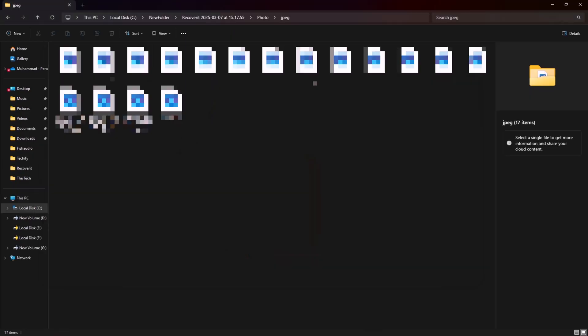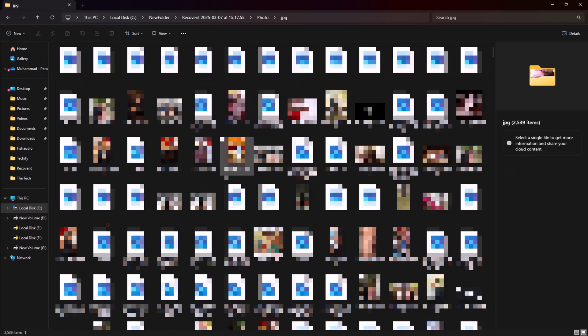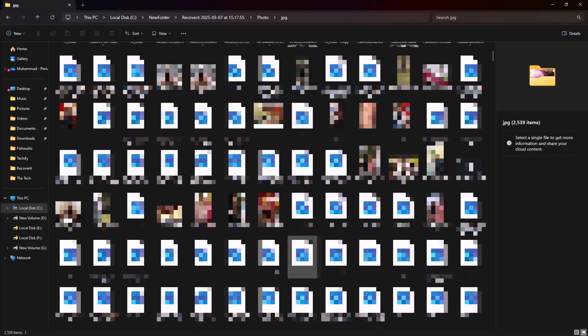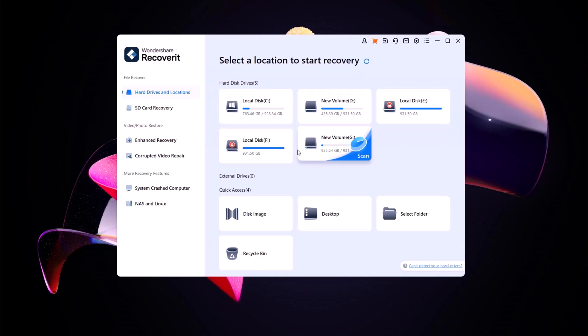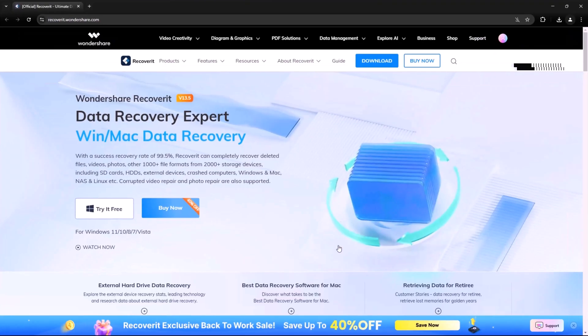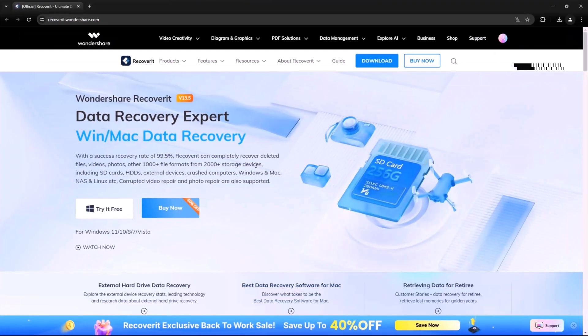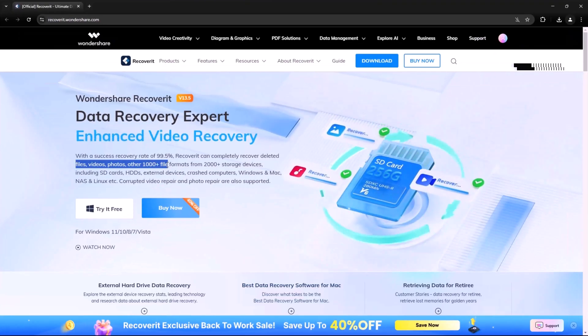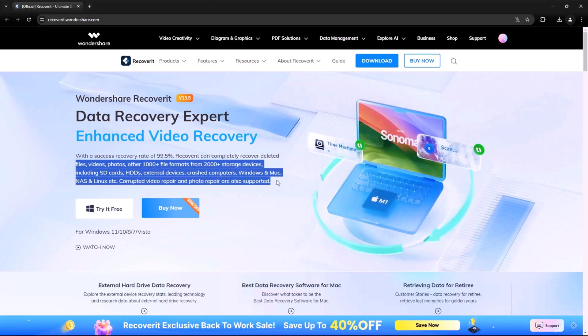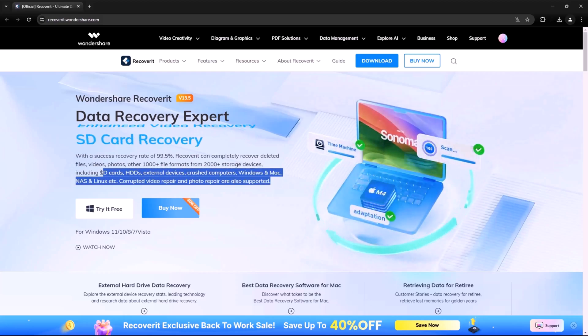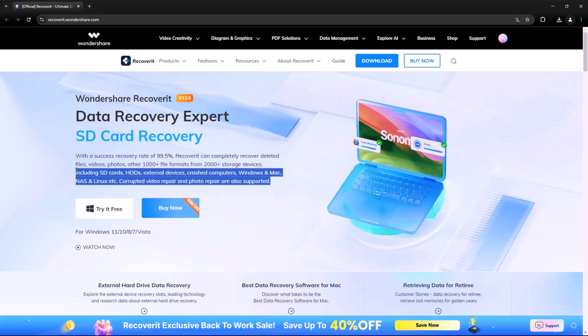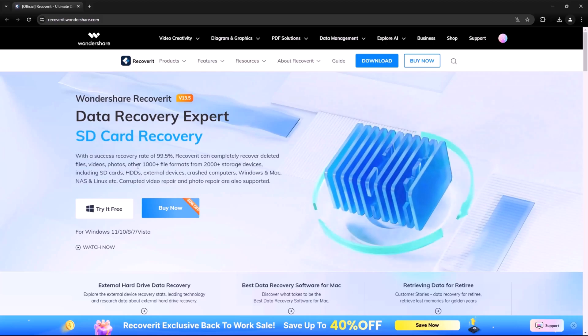When it comes to the recovery of external storage devices like external hard drives, HDDs, SSDs, SD cards and CF cards, we proudly boast an impressive recovery success rate of up to 99.5%. This means that no matter how severe the damage or data loss may seem, we use advanced recovery techniques to maximize the chances of retrieving your precious files.